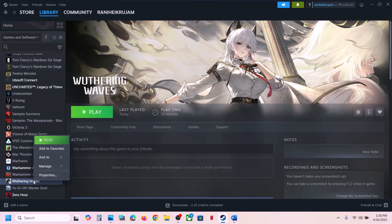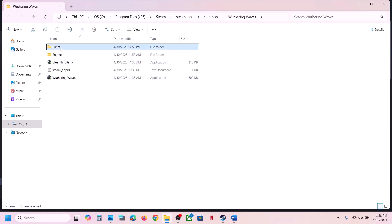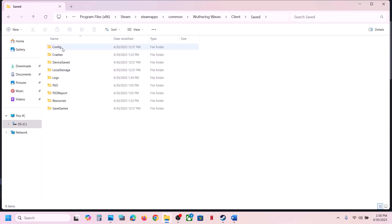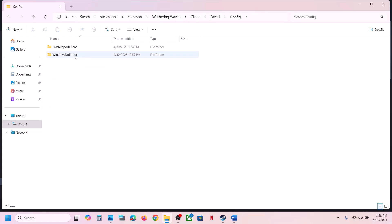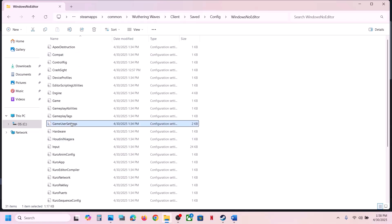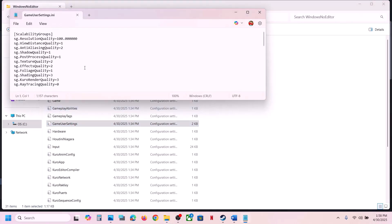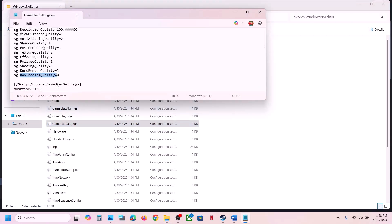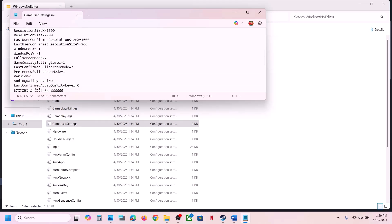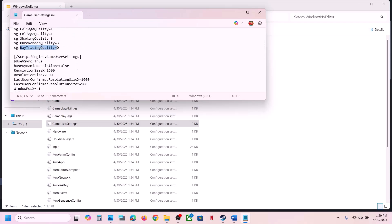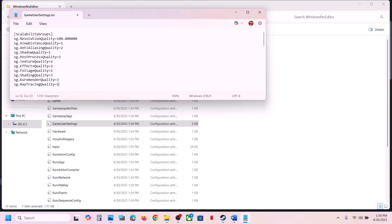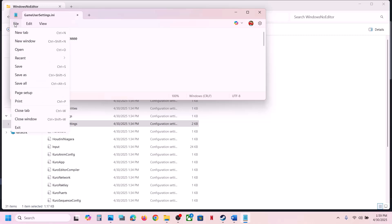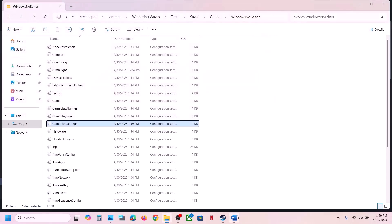To disable ray tracing, right-click on the game in Steam, select Manage, then click Browse Local Files. This takes you to the game installation folder. Open the Client folder, then Saved, then Config, then the WindowsNoEditor folder. Here you can see GameUserSettings. Double-click it and find the ray tracing quality setting. If it is set to 1, change the value to 0, then go to File and click Save. Launch the game and check.